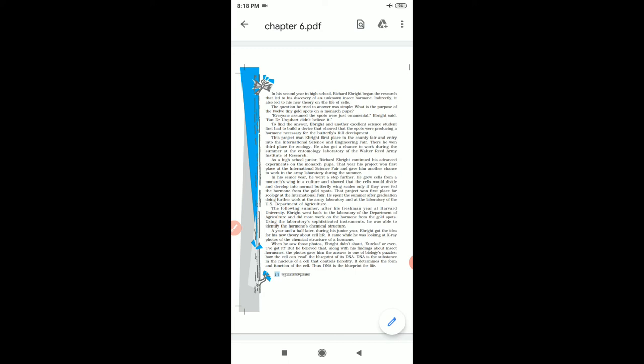It came while he was looking at x-ray photos of the chemical structure of a hormone. When he saw those photos, Abright did not shout, Eureka.